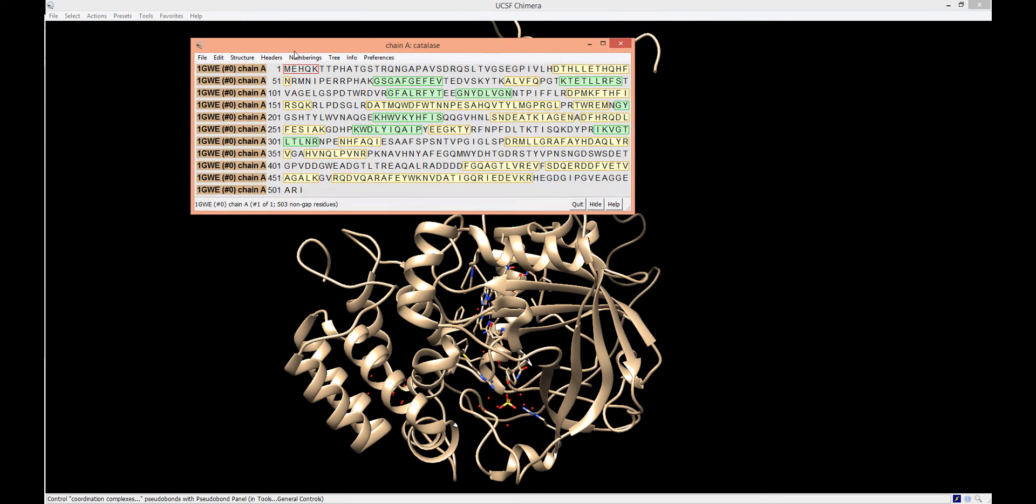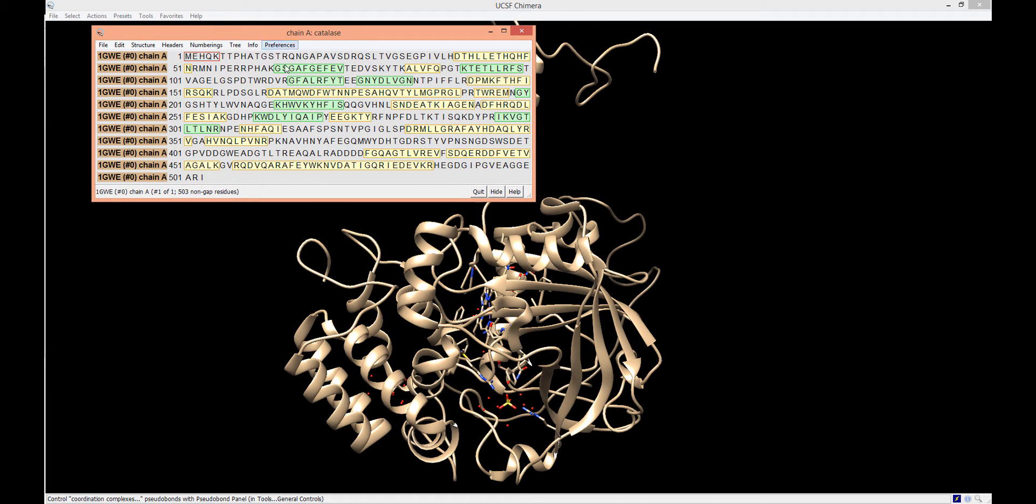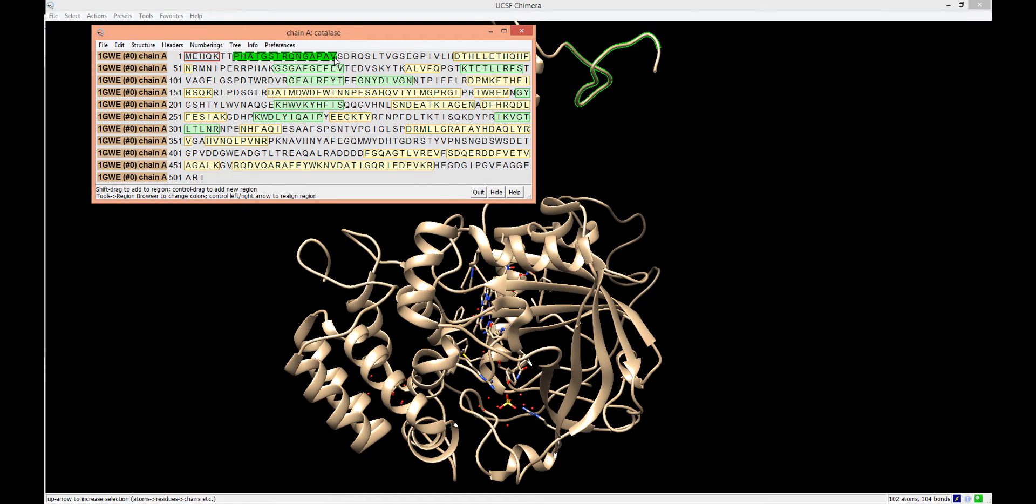A new window will pop up showing the primary structure of the protein. We can select specific residues within the protein sequence to highlight them within the protein visualization.